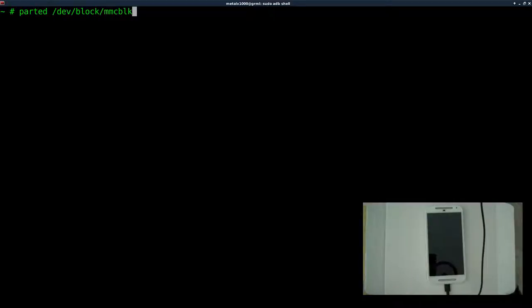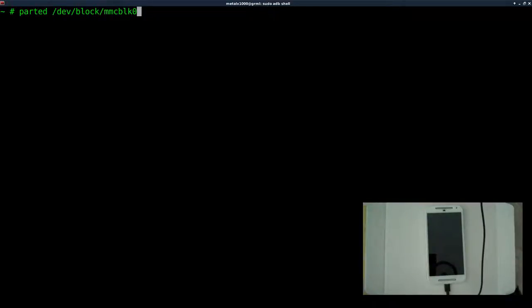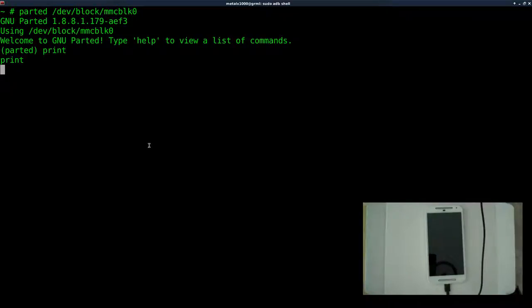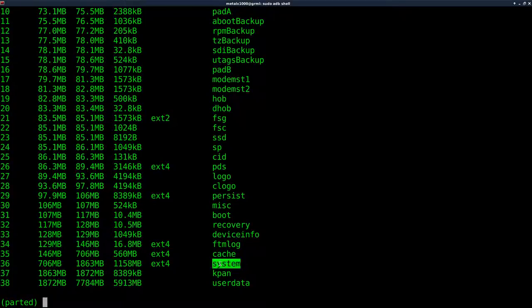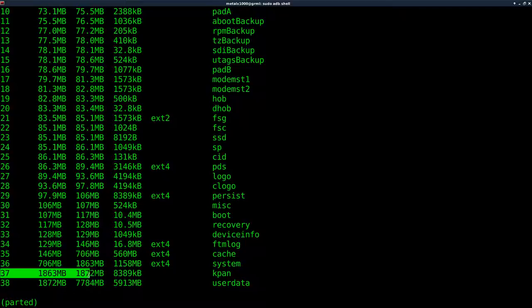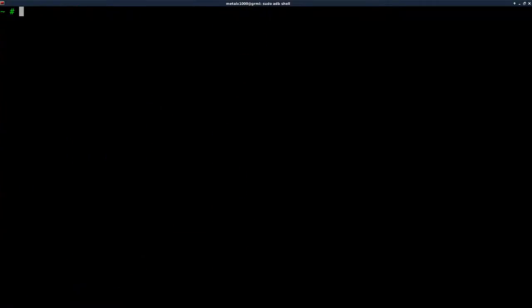And our internal hard drive is under dev, block, MMC BLK, it's the first one, zero. We'll hit enter. And if we type out print, it will print out all the partitions and their labels. And we want to mount the system one. So it's partition 36. Remember that, because I'll probably forget in about a minute when I go to use it.